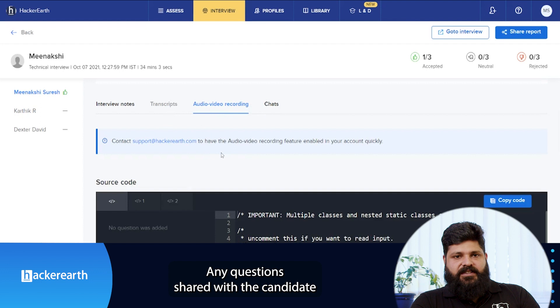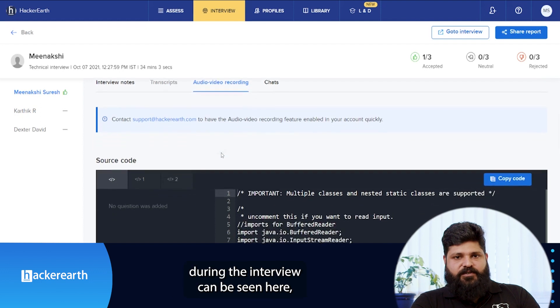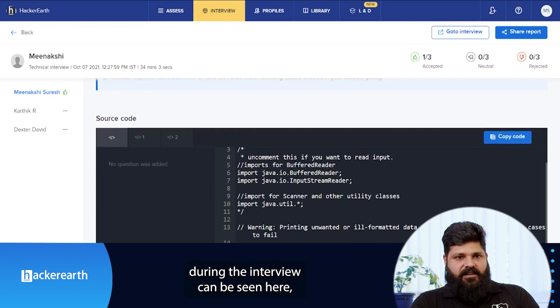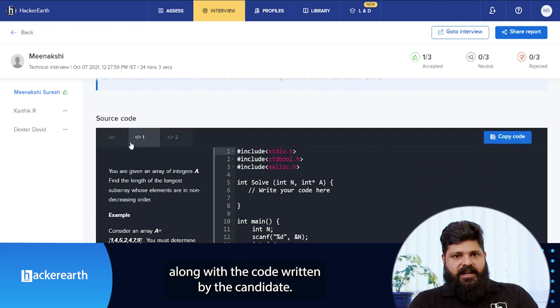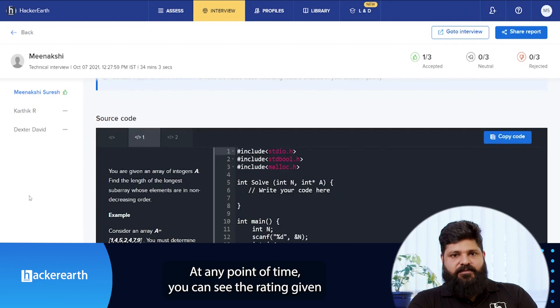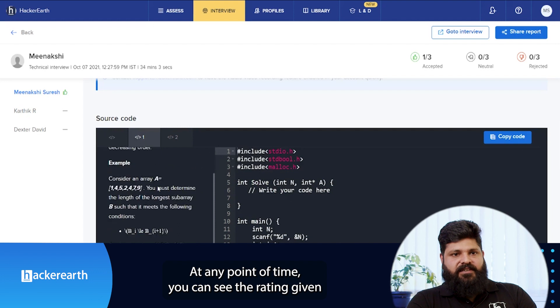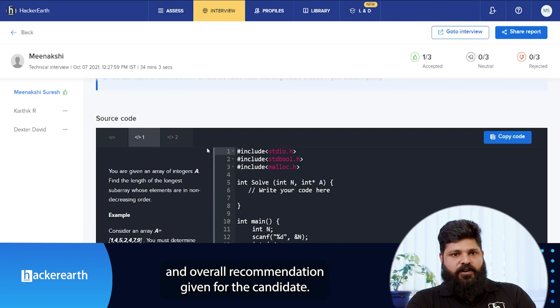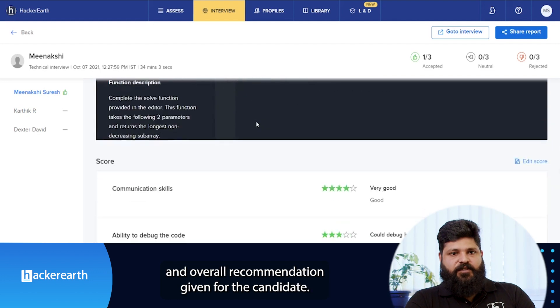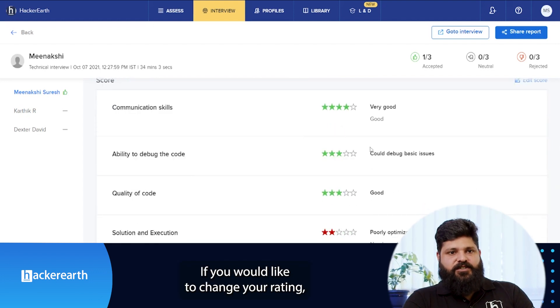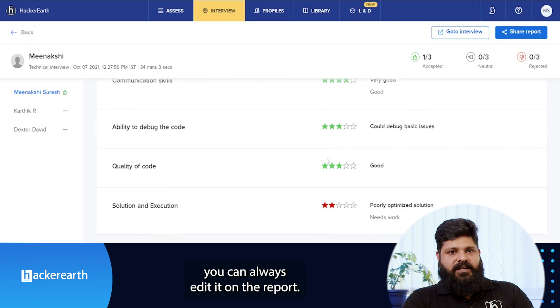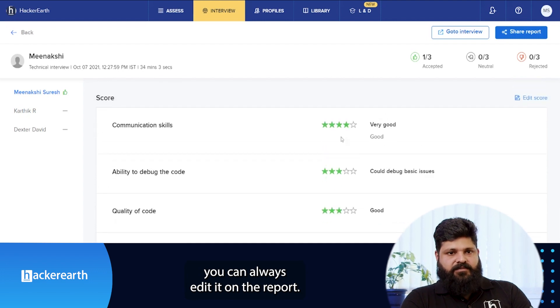Any questions shared with the candidate during the interview can be seen here along with the code written by the candidate. At any point of time, you can see the rating given and overall recommendation given for the candidate. If you would like to change your rating, you can always edit it on the report.